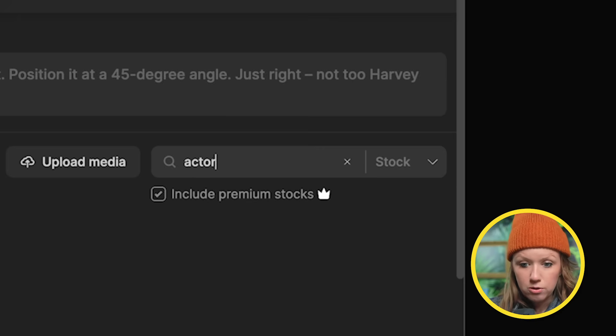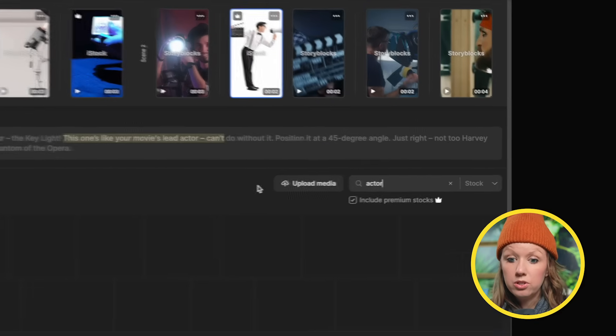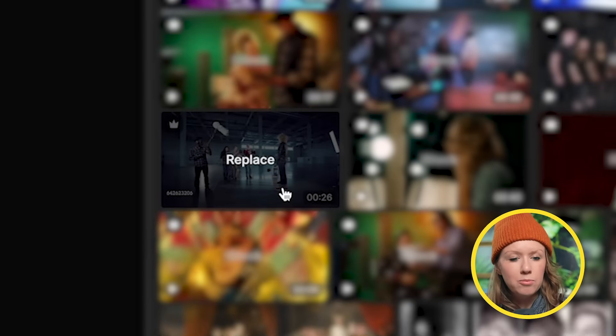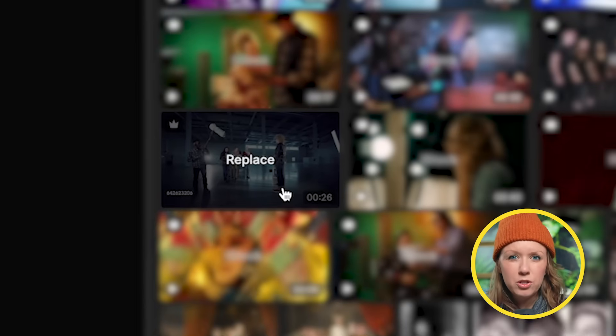So I'm going to search for actor. Of course, you can upload your own media. Let's say you have some clips that you've already filmed that you want to use here. You can just upload media by clicking on this. Let's replace it with this one because it more depicts like a film set, which is more on topic.